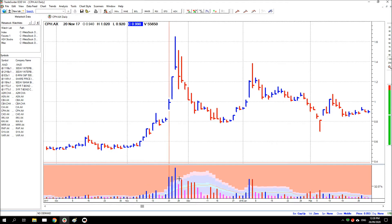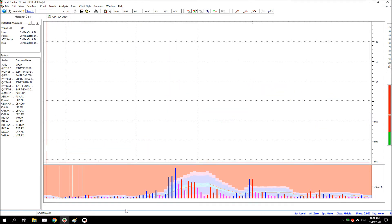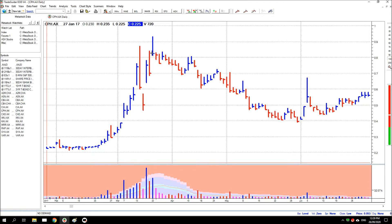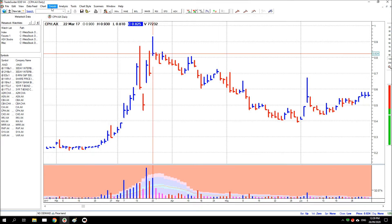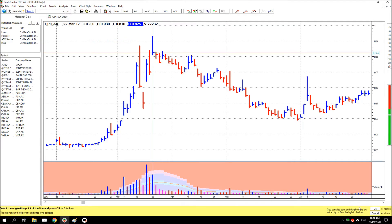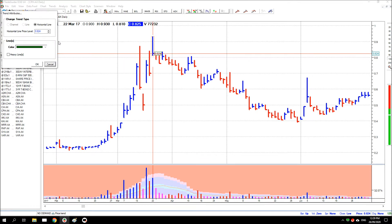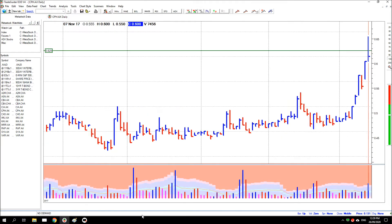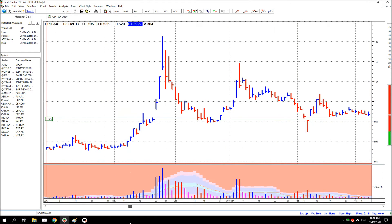It may be that there's an old high in the background and price needs to gap over it to encourage holders to remain in their positions and not sell back at break-even if they've been underwater for a period of time. So we can go back and have a look if there's an old high in the background and we can see one here. So perhaps we'll mark that with a line. And you can see the price did in fact gap over that line.